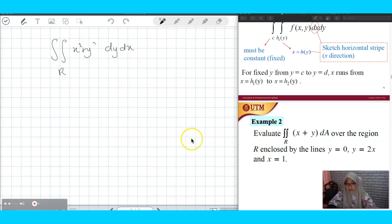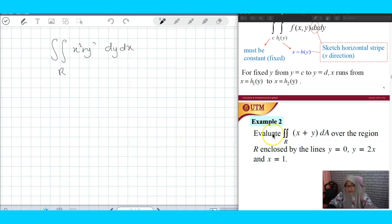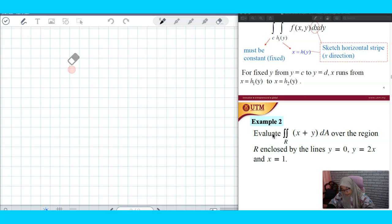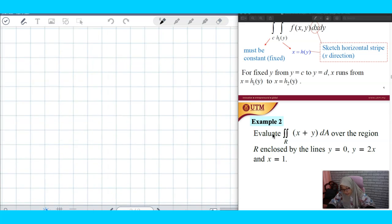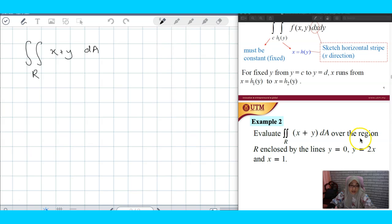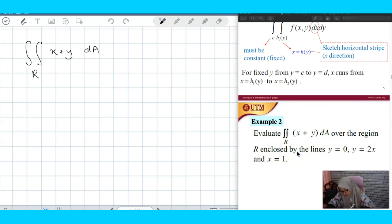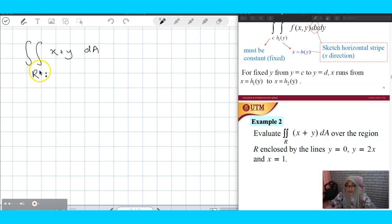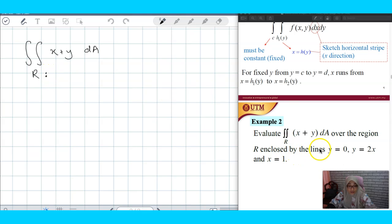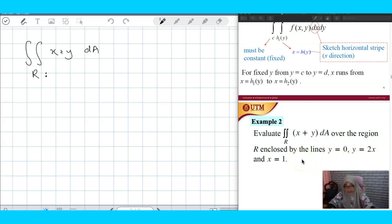I will explain using example 2. In example 2, as you can see, since they don't give you any information on the limit, they will give you extra information which tells you the shape of the region. The region is enclosed by — so the region is a closed and bounded region enclosed by lines. You have how many equations here? 1, 2, 3 — you have 3 lines.